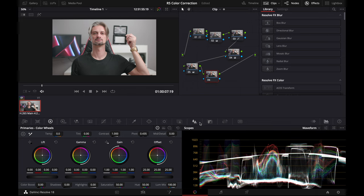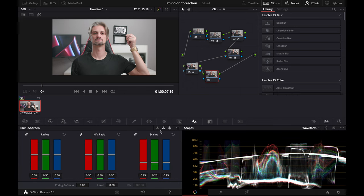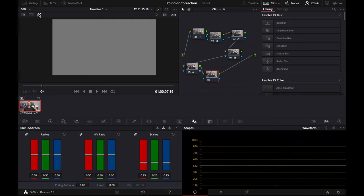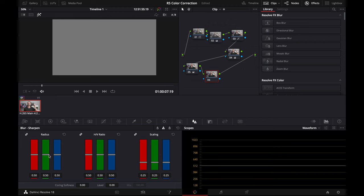We're going to go to the sharpen section here. We're going to make sure that our highlight overlay is selected with the AB button because it's going to show us what we're affecting on the image with whatever we're changing down here.